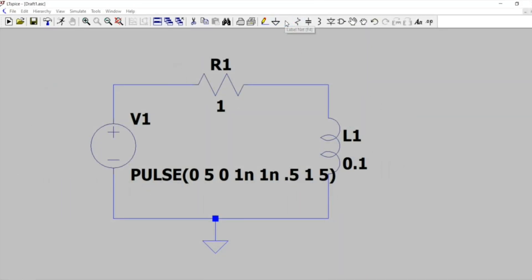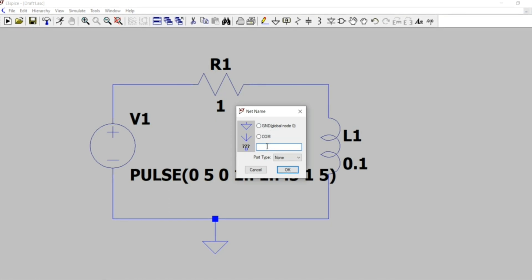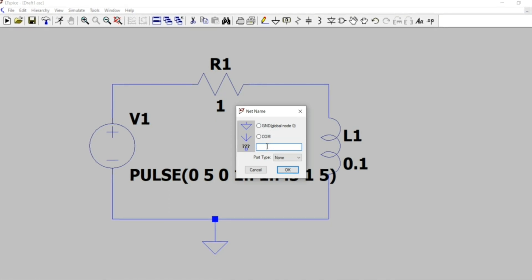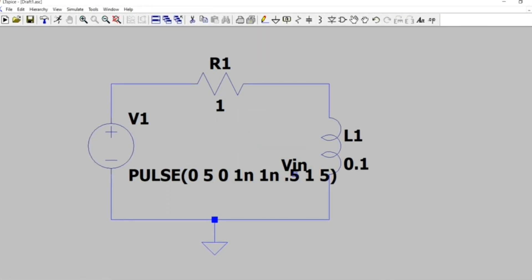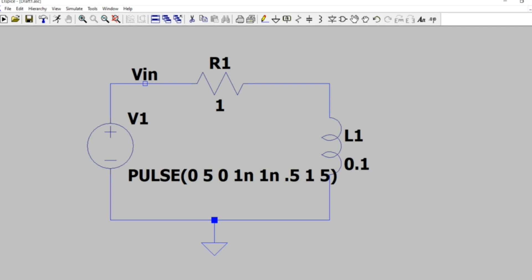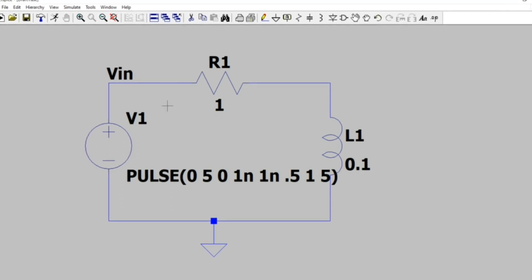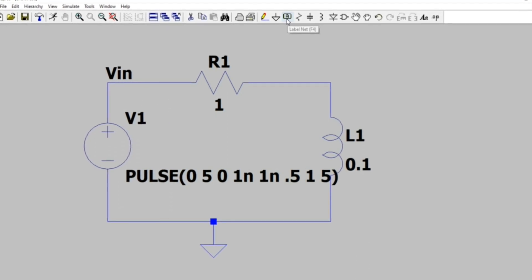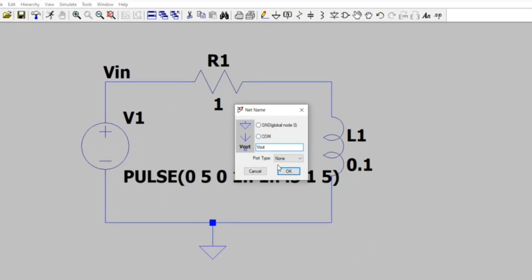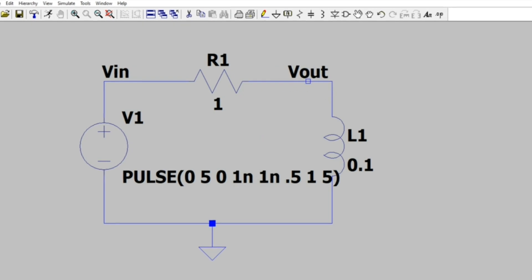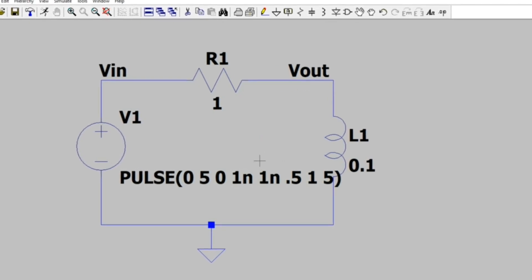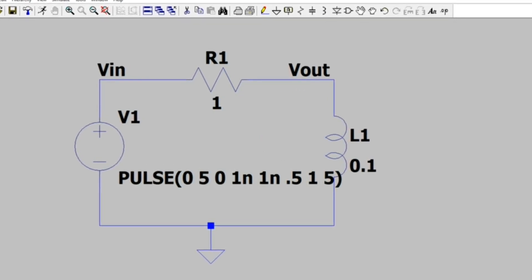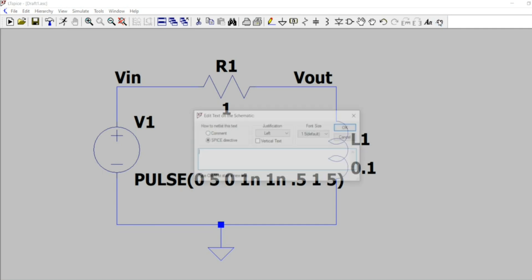Now let's name the nodes. So firstly I am going to name the input node as VIN and for the case of the output node, we have to name it as VOUT. Cool. Now our circuit has been drawn.